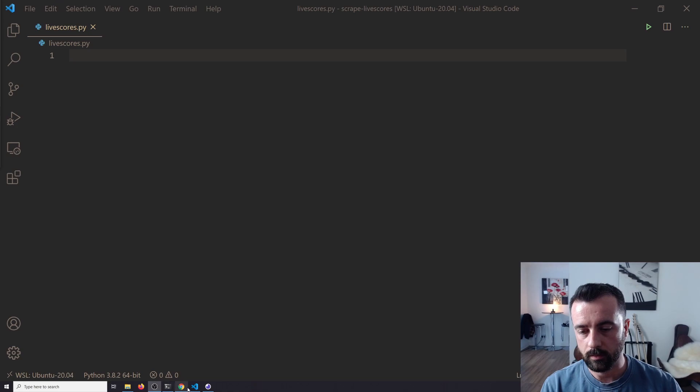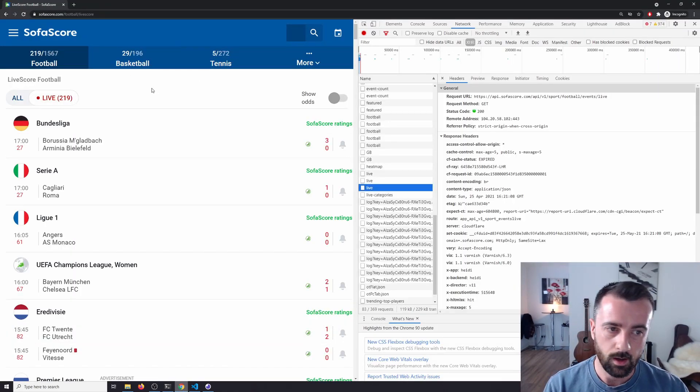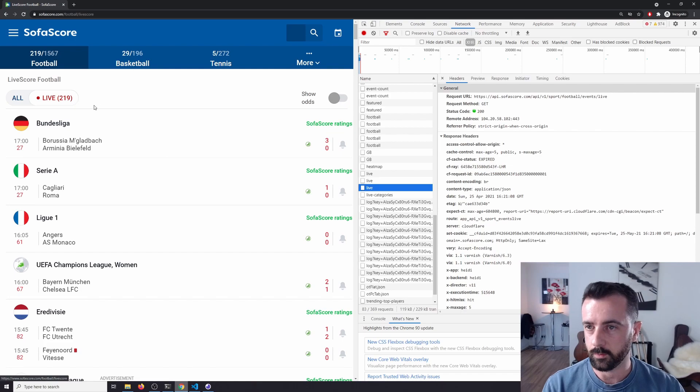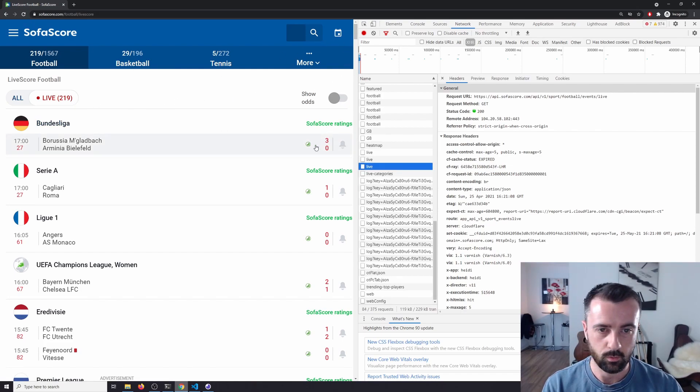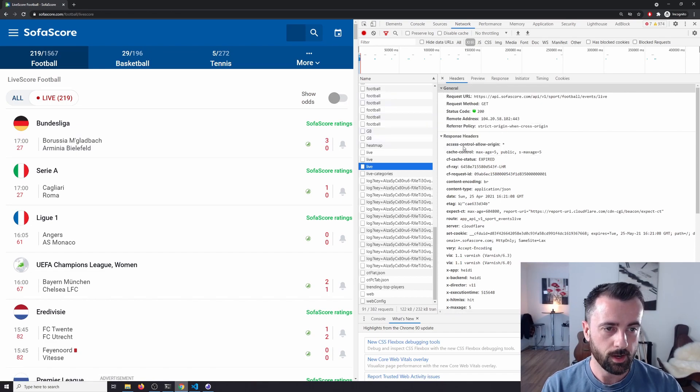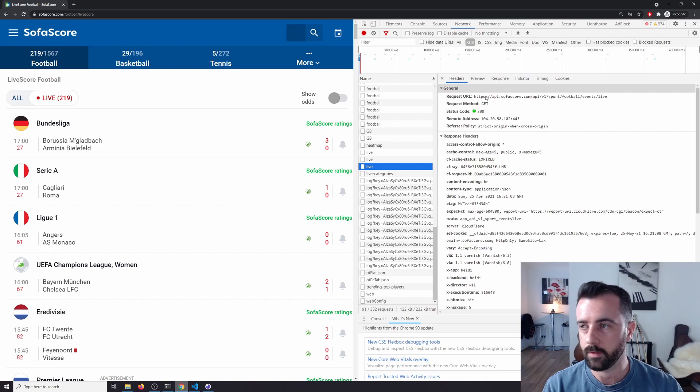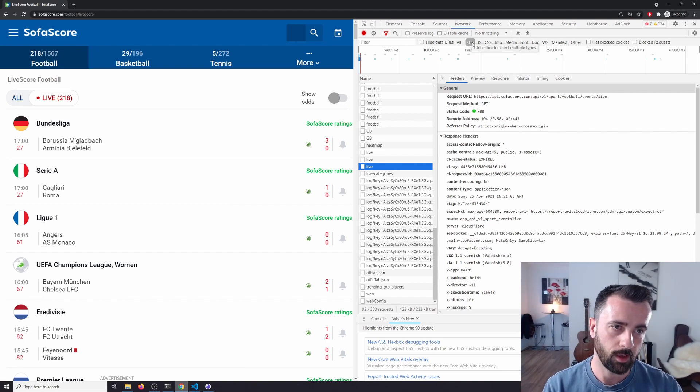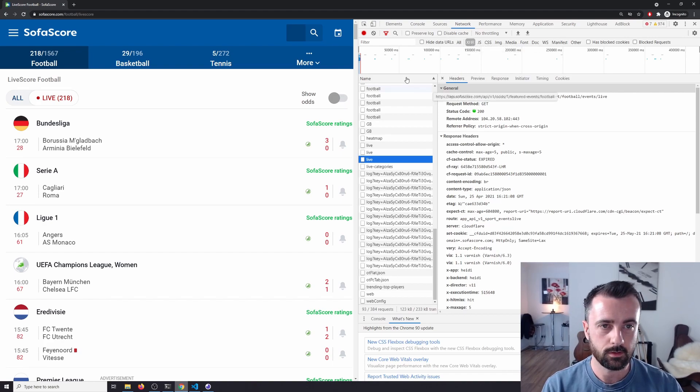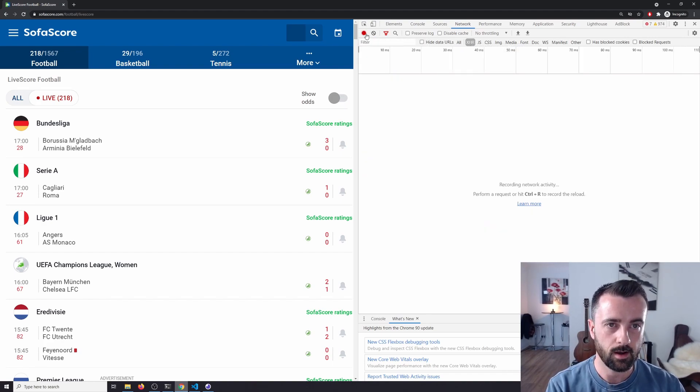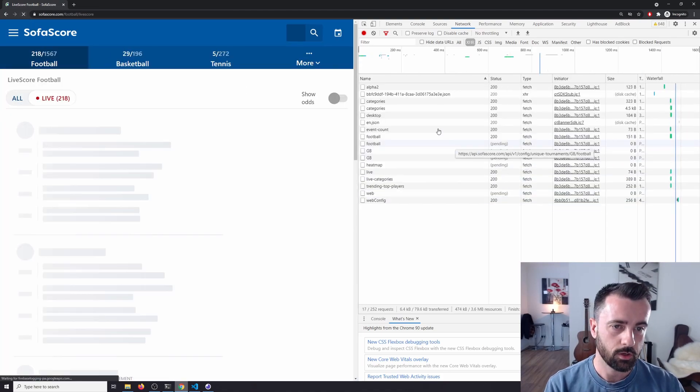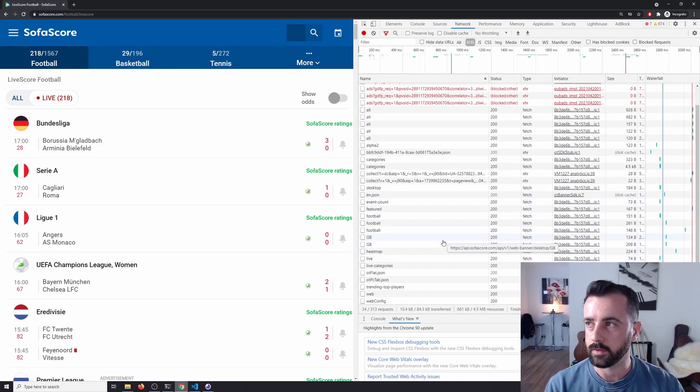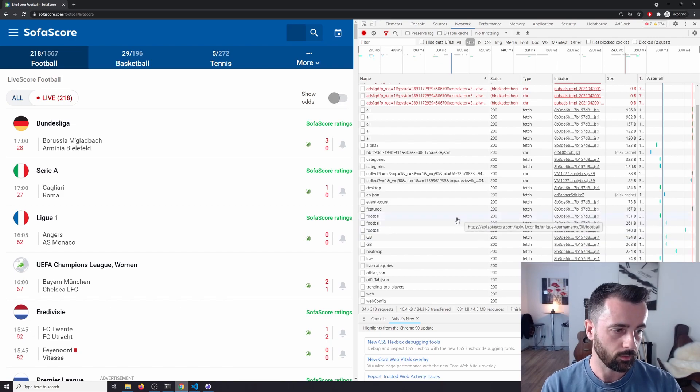So this is the website we're looking at, it's SofaScore, and we can see that we have all the live football scores on at the moment. It's all updating in real time. On the right-hand side of the screen, I have the inspect element tool open. We have the network tab open and I'm on the XHR and fetch tab here in Chrome. So what I'm going to do is clear all of this now, refresh the page, and show you all of these things that come up and what ones to look for.